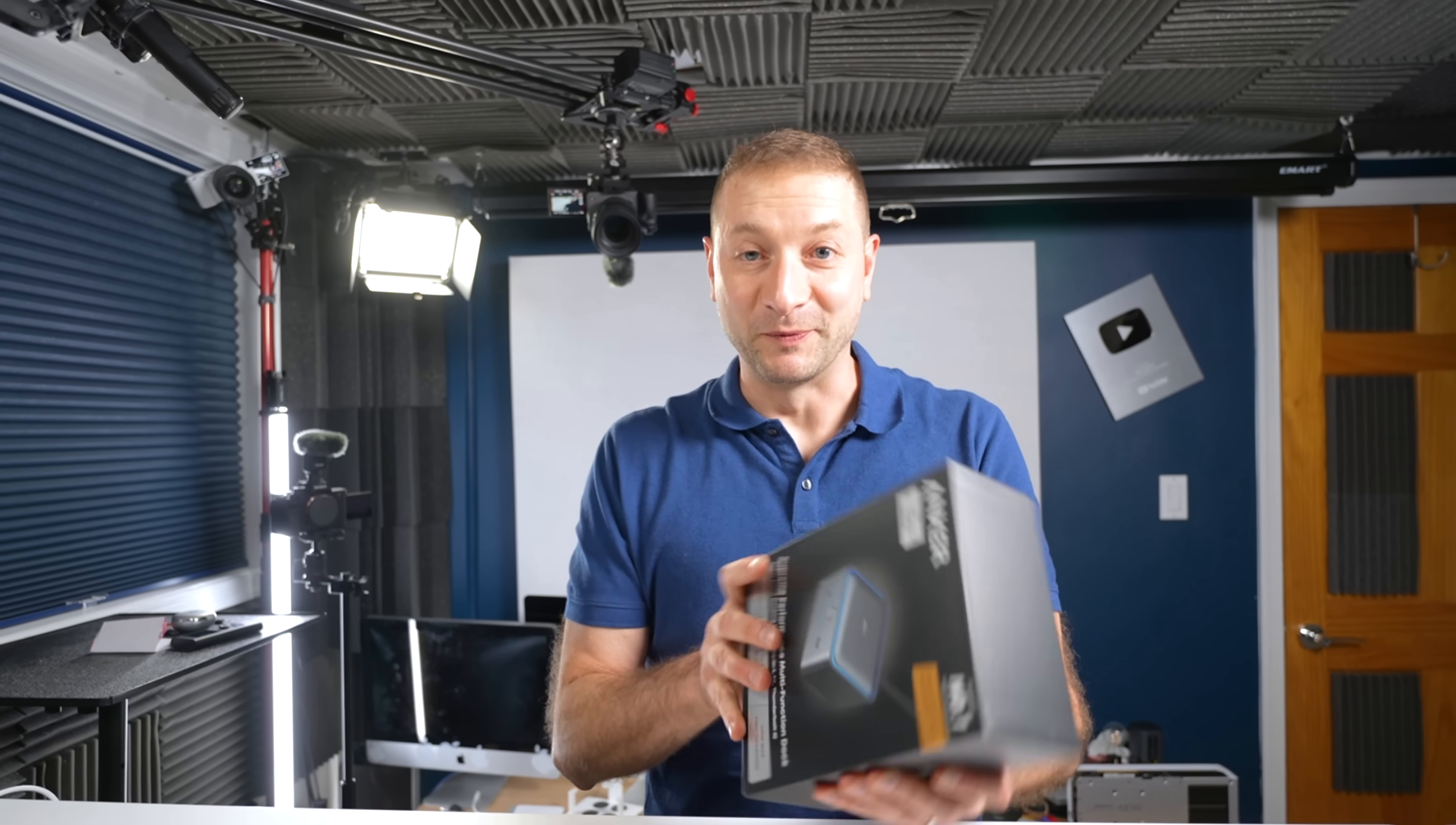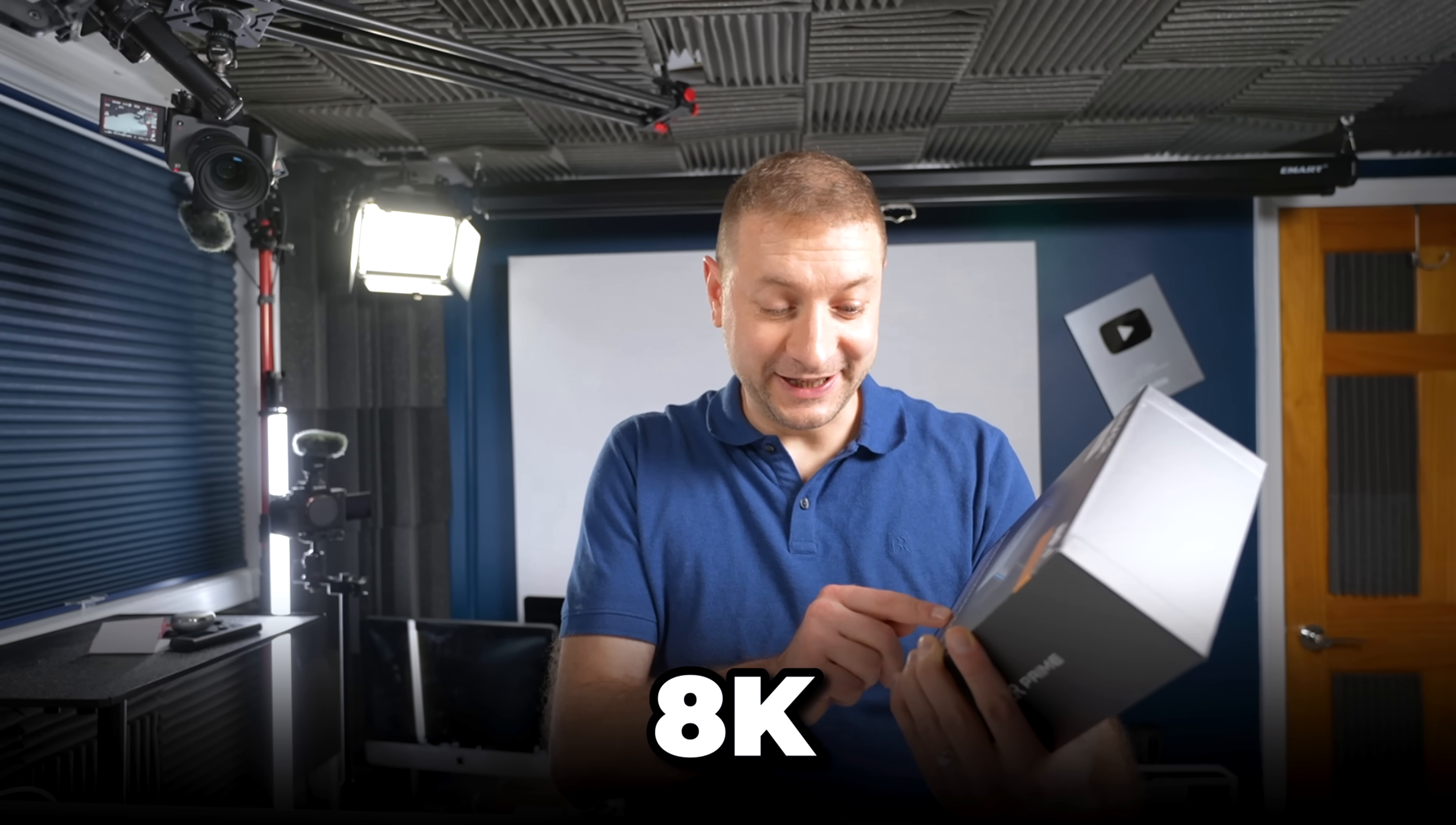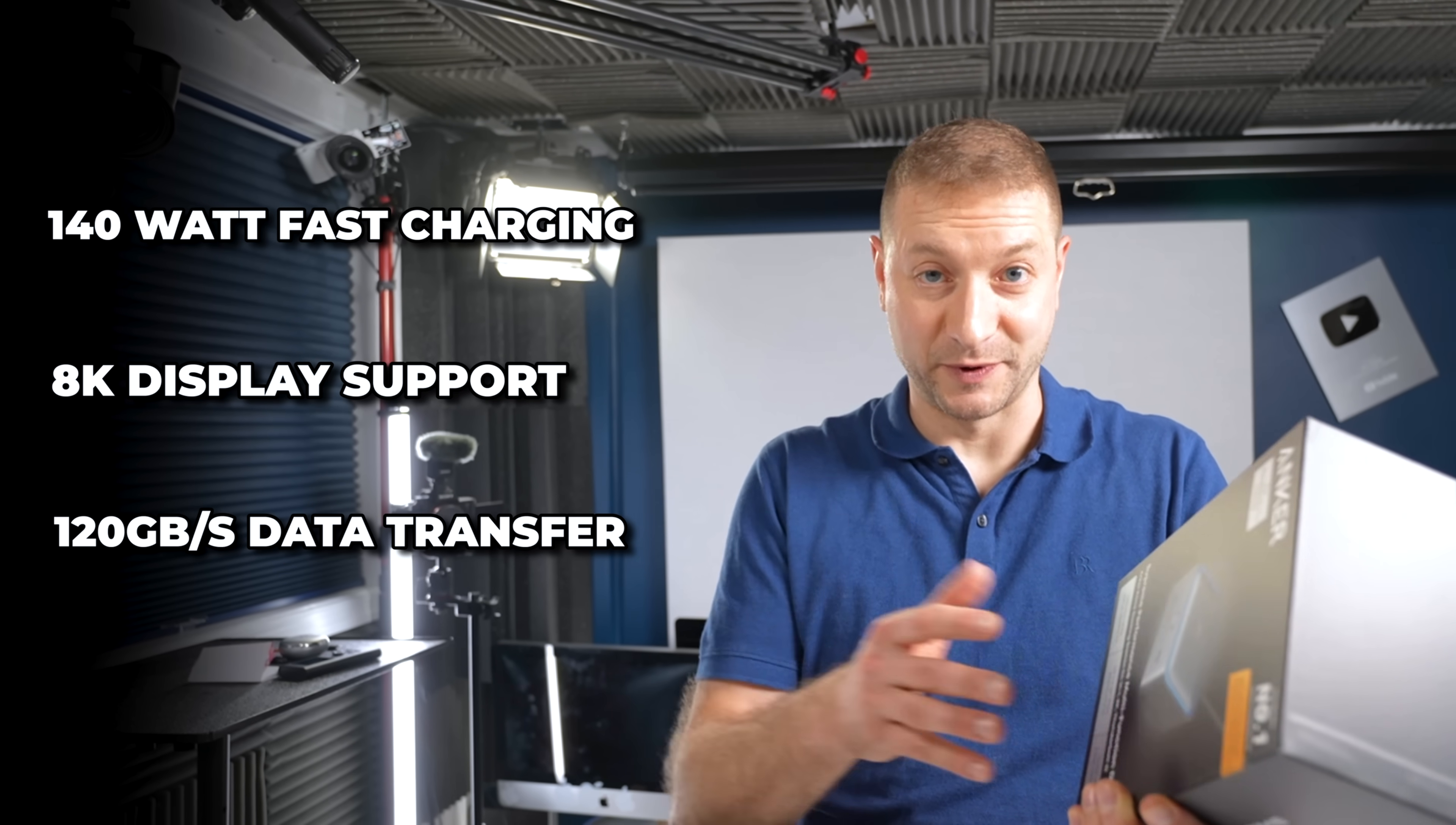I've been waiting for this one. Anchor Prime TB5 Thunderbolt 5 dock for Thunderbolt 5 slash 4 laptops. This is a 14-in-1 8K Thunderbolt 5 dock with 140 watt max fast charging, up to 8K high resolution displays, and up to 120 gigabyte per second max burst data transfer rate as per Thunderbolt 5 specs.